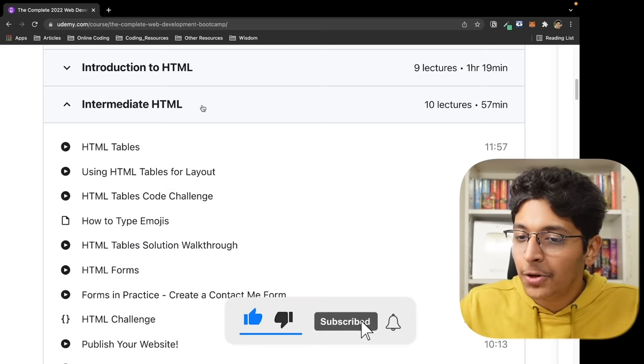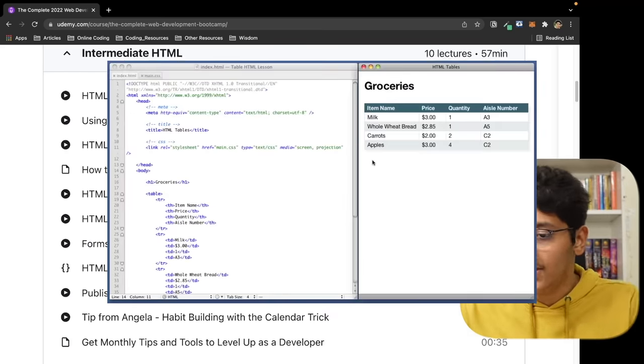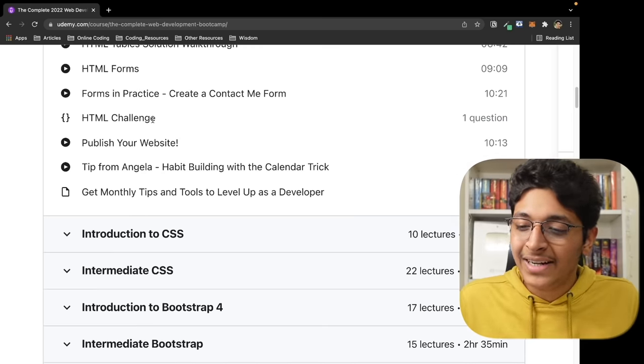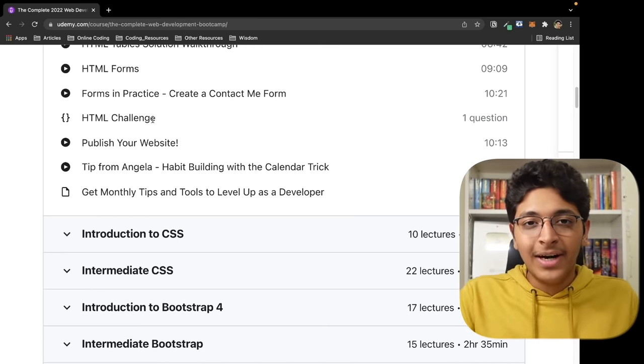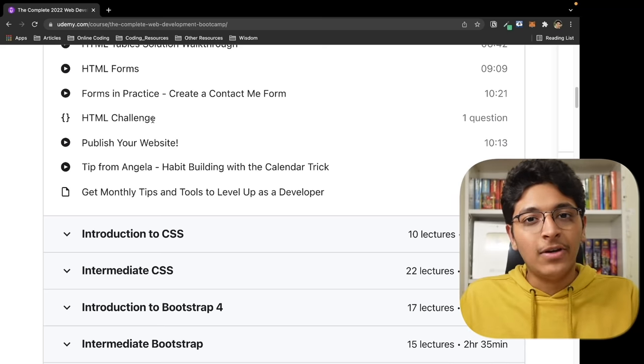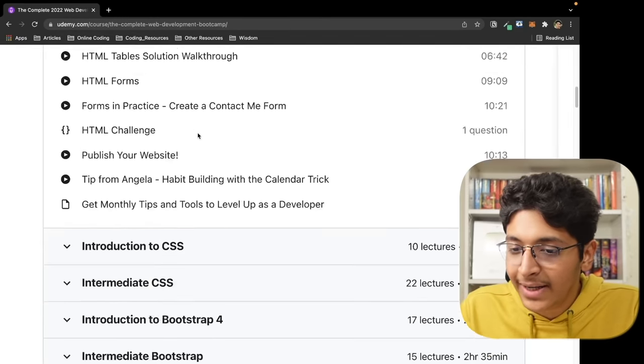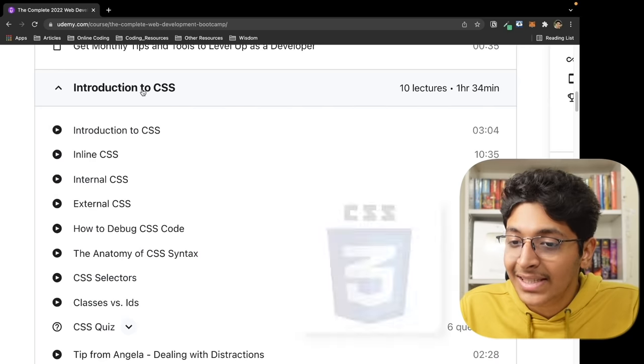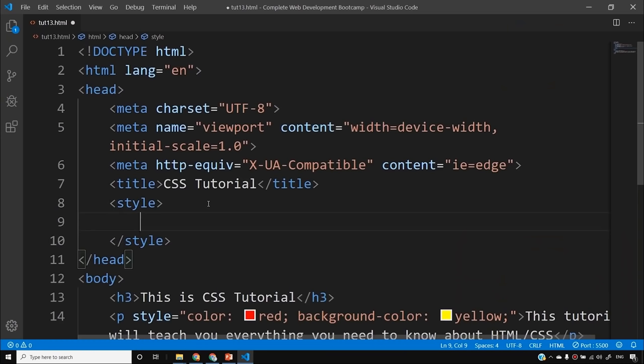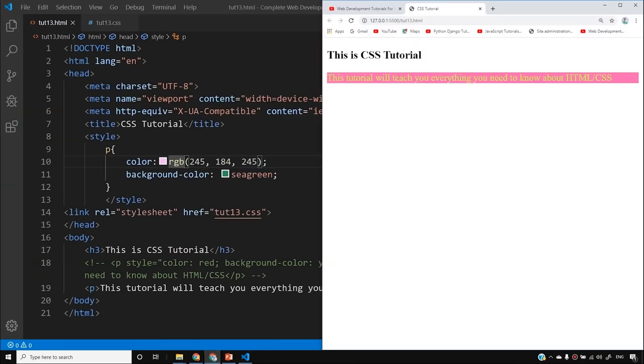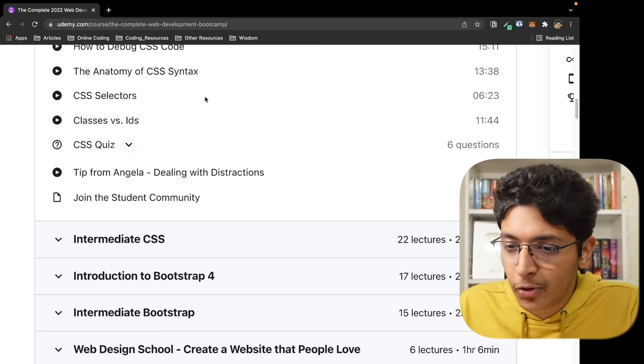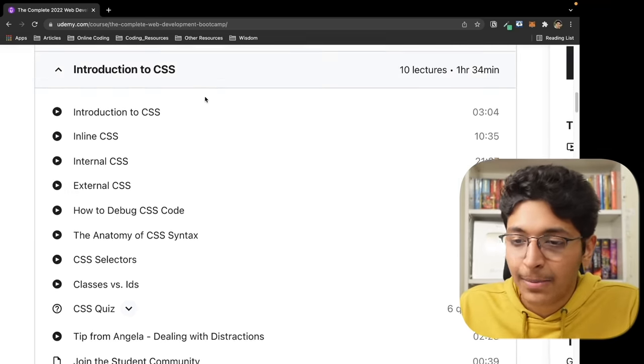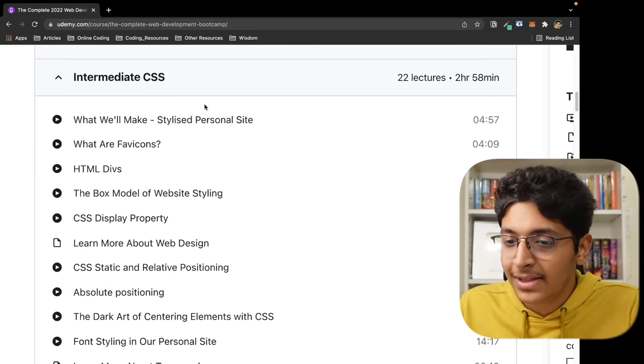Then we went on to intermediate HTML. We learned about tables, forms. The best part about this course was that she was building projects from the first module itself. Then we went into learning about how CSS works - basic CSS, inline, external, internal CSS, and how to debug your CSS code. I felt like this course was a little bit slow for me so I fast forwarded a lot of parts. That's why I was able to finish it in relatively less time.